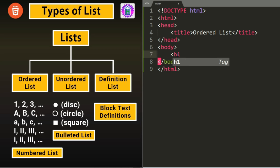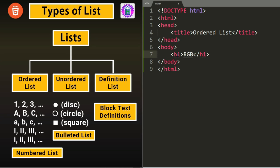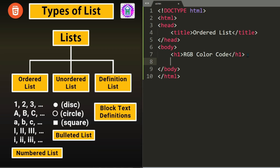Let us write the title as Ordered List. And let us come to the body so that we can write the list. In this we will be writing one Heading one, our first level of heading, which is RGB color codes. That means we are going to display RGB color code.